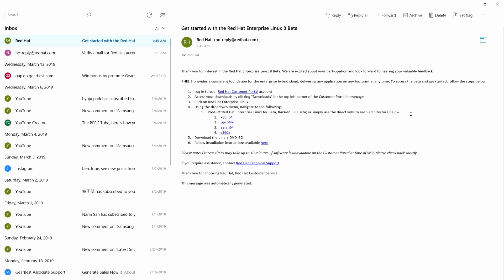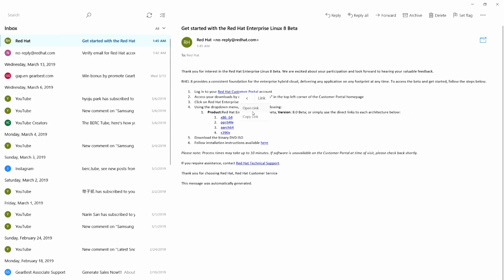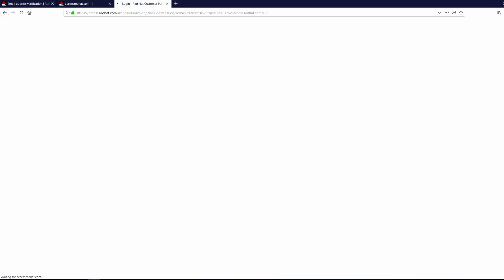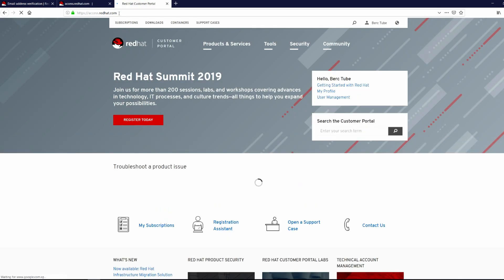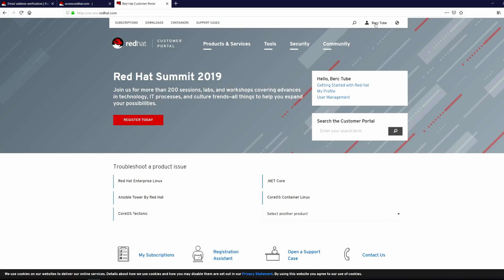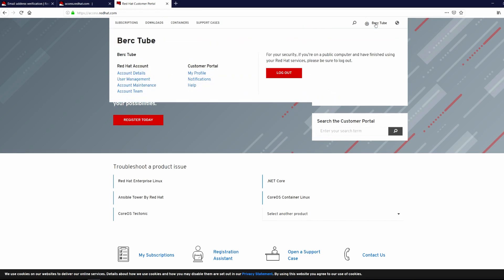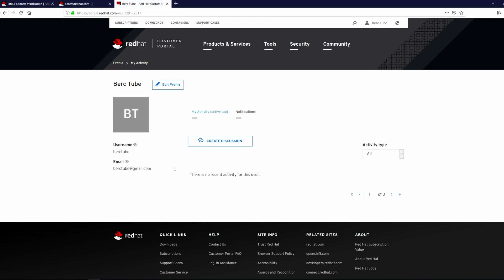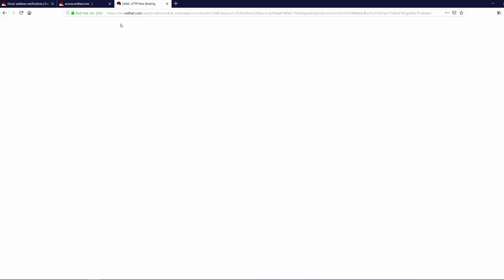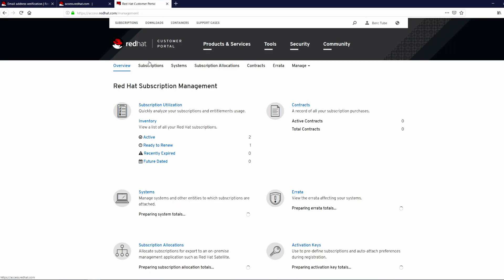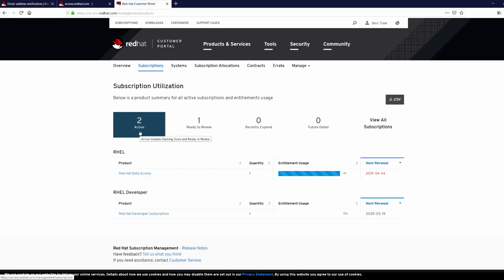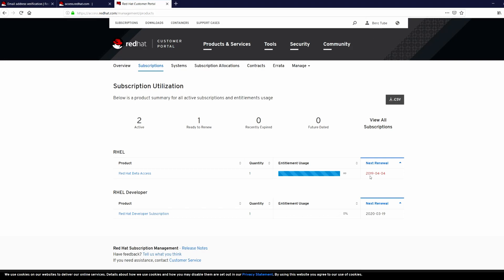Now let's go to the Red Hat customer portal and verify the subscription is there or not. You have to click on subscriptions. Okay, now again subscriptions. So two active subscriptions under this account: one is developer subscription and the other one is Red Hat Beta access.